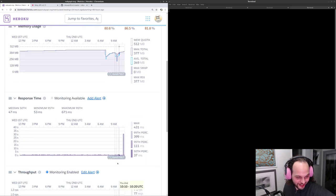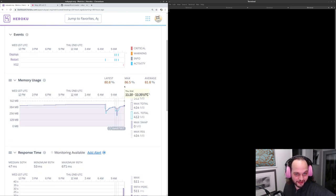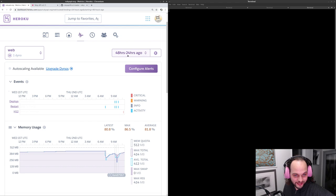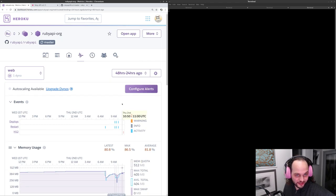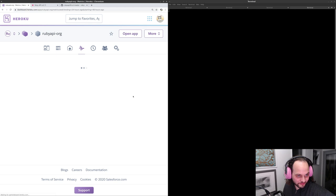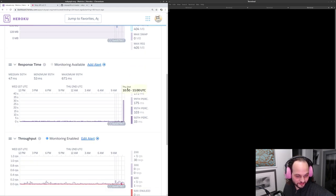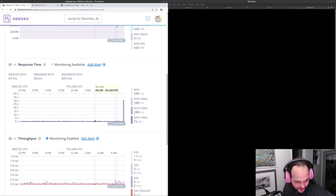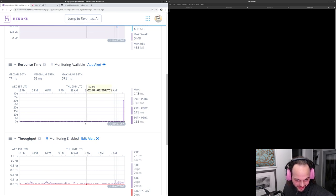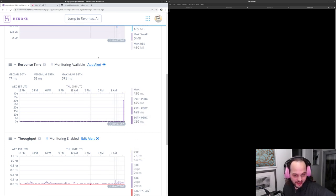Let's have a look at this graph — it will give us a better idea of what's happening. Over the last 48 to 24 hours, the latency — if I hover over one of those points — is 500 to 600 milliseconds.